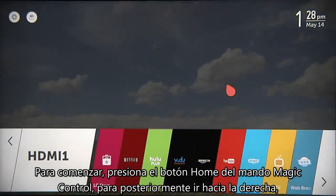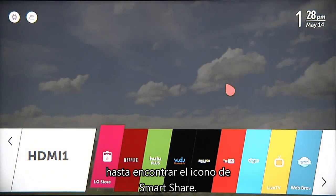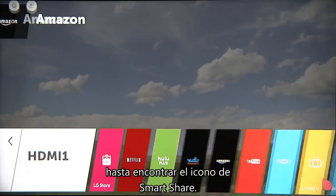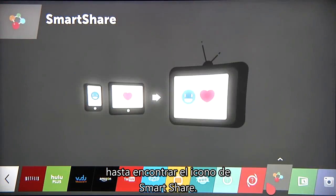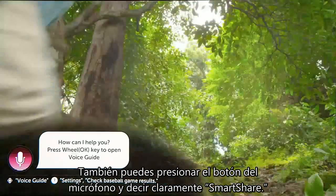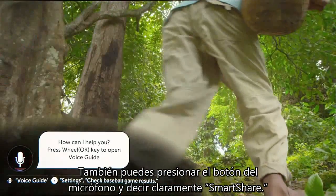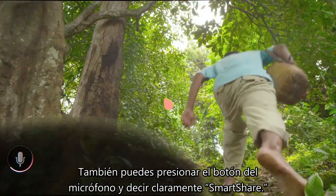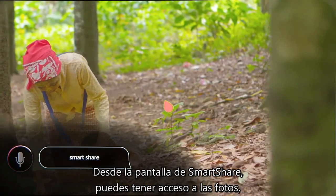To get started, press the Home button on the Magic Remote, then navigate to the right of the launcher to find the SmartShare icon and click it. Or simply press the Microphone button and say SmartShare.